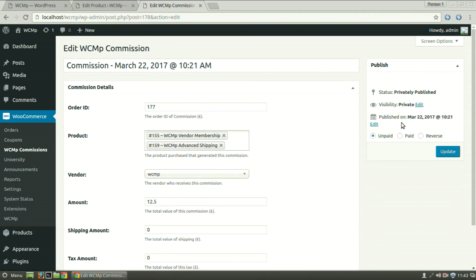Select Paid if the commission has been received by the vendor and reverse when an order is cancelled by the customer and hence vendor will not receive any commission for the same. That is when the reverse status is used. Click on Update lastly.